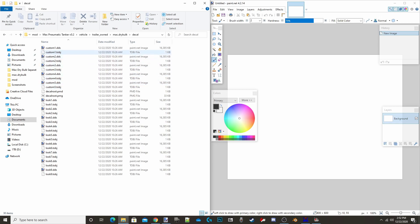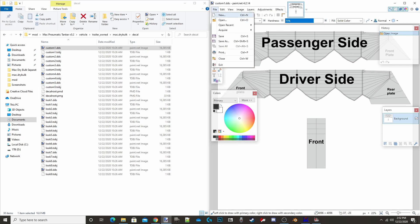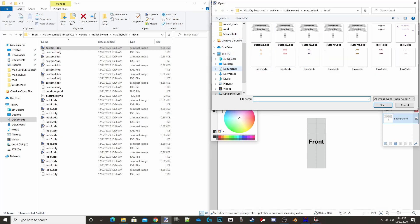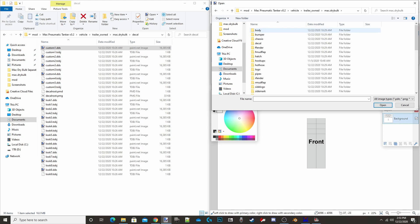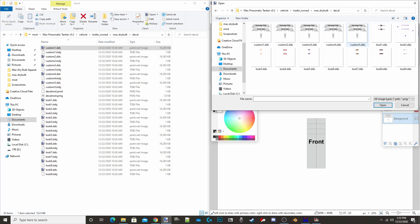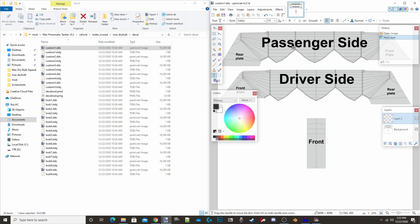In the decal folder you've got custom one, two, three, four, and five DDS files. Double-click one to open it in Paint.net — it should open automatically, but if it doesn't, go to File > Open in Paint.net and navigate to your mod folder. Once the template is open, you can add whatever you want on top of it. For example, I'll just type out 'hello' and drag it into the middle. You can use a logo or anything you like, but I'll keep it simple with text.